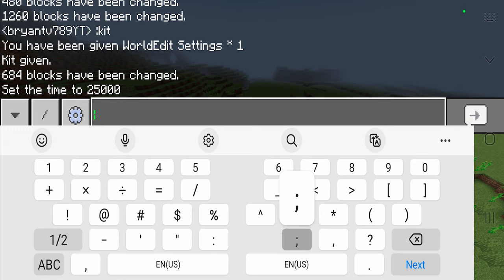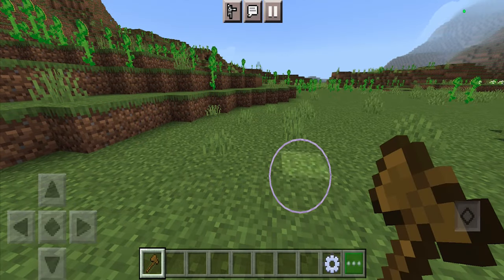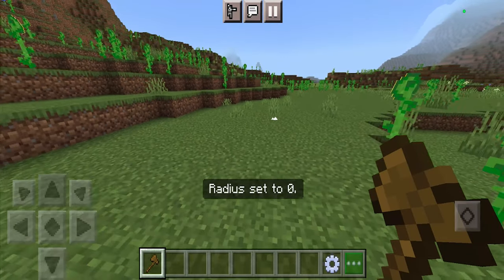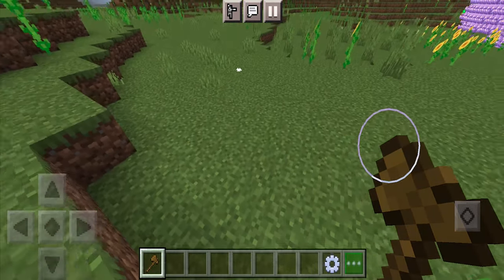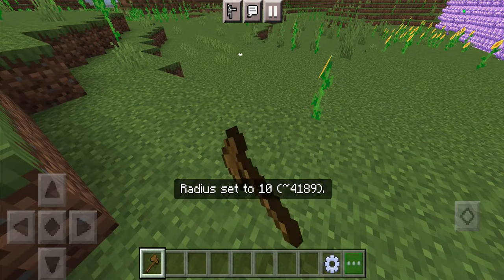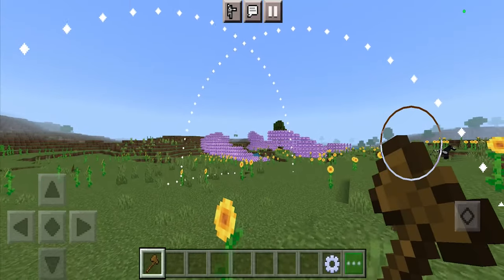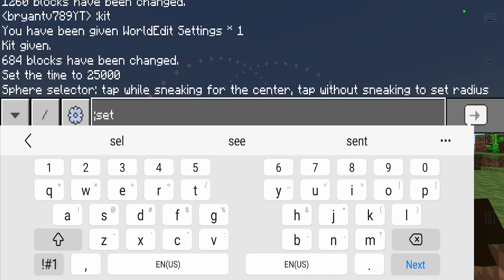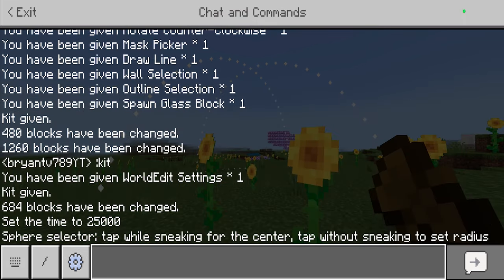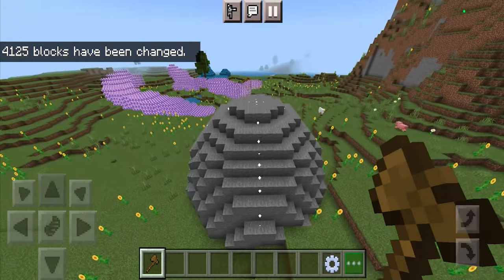Another thing you can do is go to the chat and type semicolon 'sel' and then 'sphere'. This is what you use to make your very own sphere selections. The center of your circle is set where you are, and then you can extend it however far you want — that distance becomes the radius. Once your sphere is selected, you can fill it up with, for example, 'set stone', and it is literally going to fill up the entire sphere with stone.